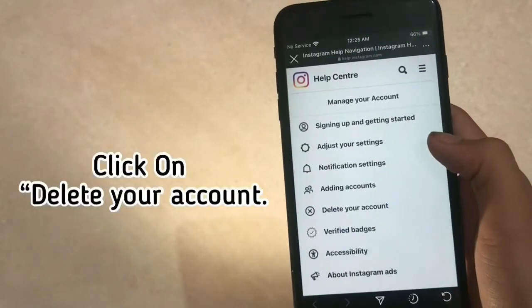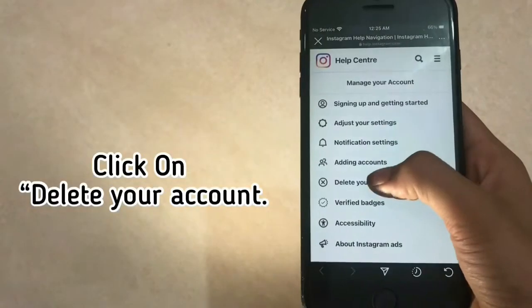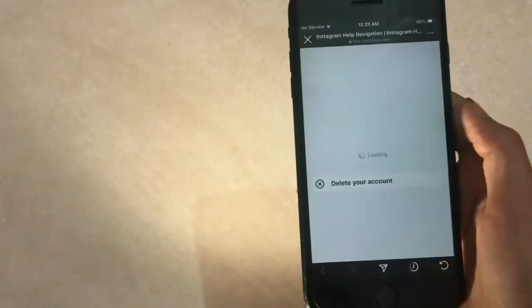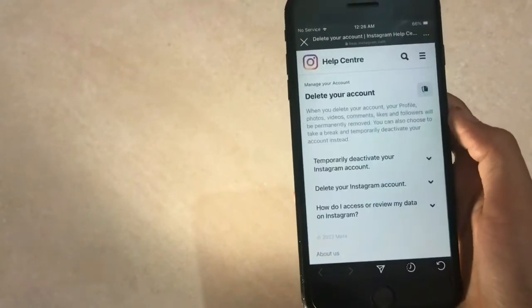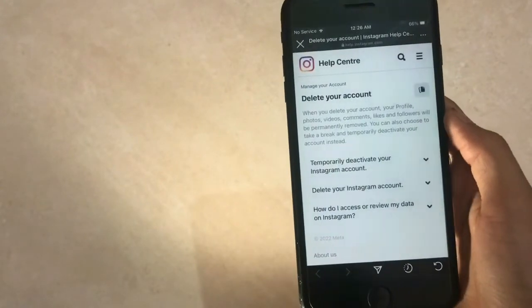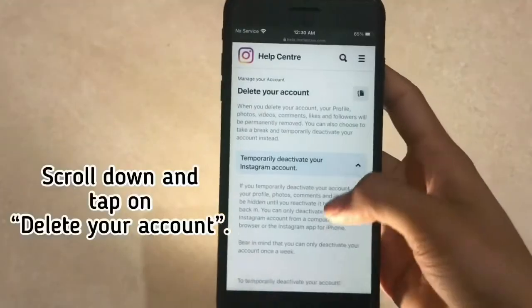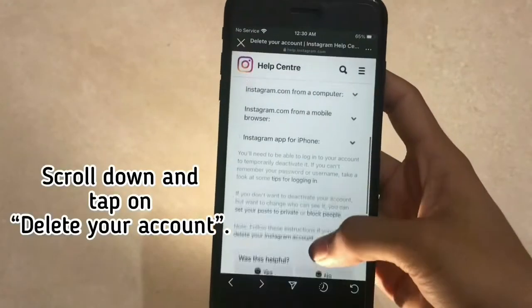Click on delete your account. Scroll down and tap on delete your account.